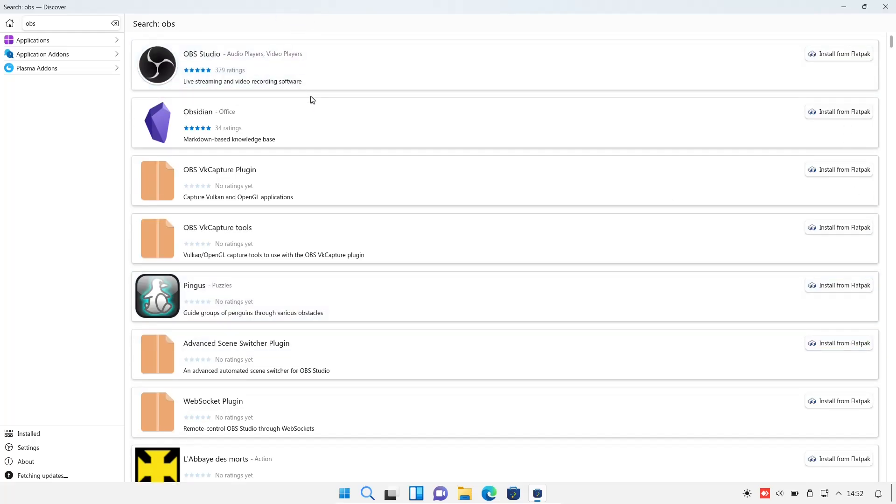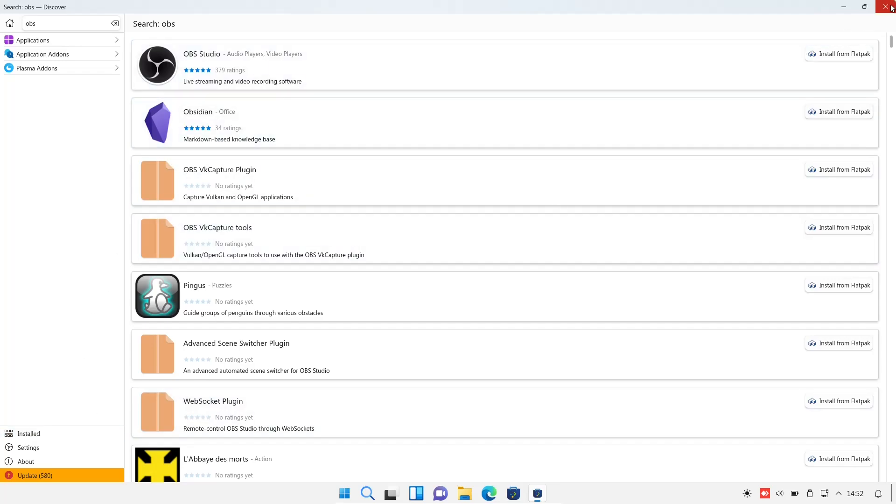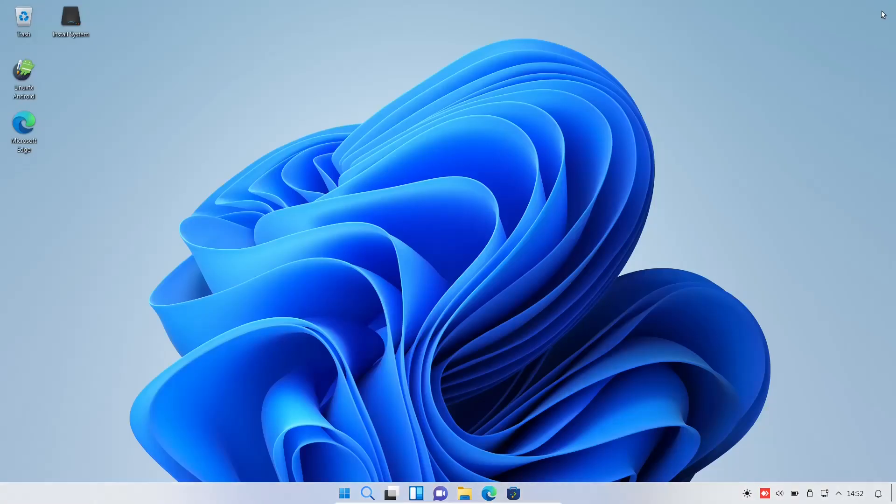And just a heads up, if there are people out there who use Ubuntu or use Snaps in general, there has been a bug found in it. So, you should be getting a security update because it was pretty major. Make sure you stay on top of that if you're using Snaps in your distribution. So, I'm going to close out of the Discover Software Center.